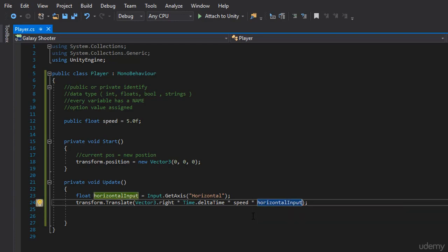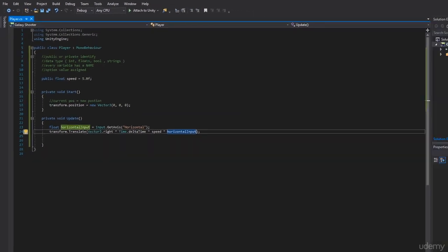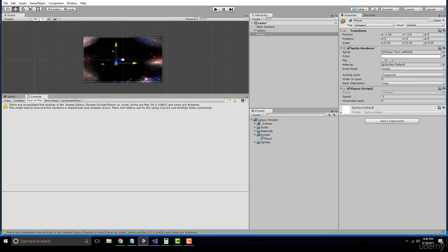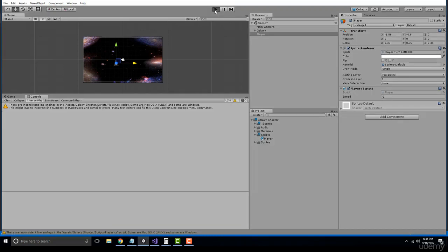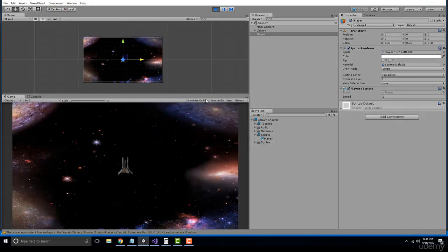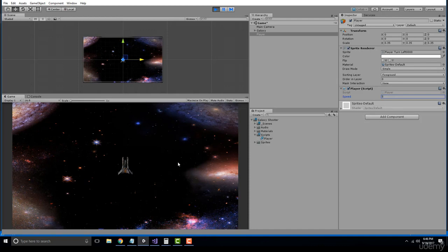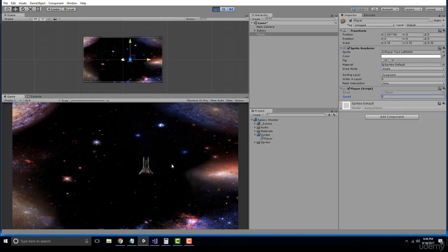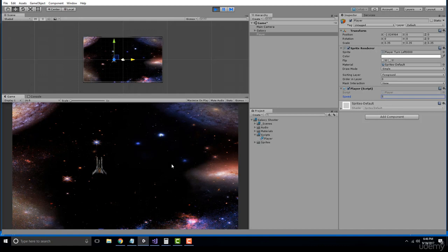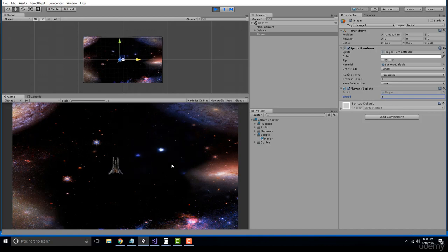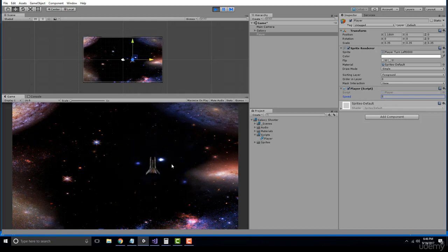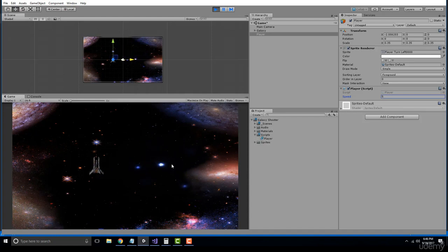And if I save this and test it out, you'll see now that we're no longer moving. The speed is set to negative one. Let's go ahead and set our speed to about five. And if I hit the D key, I move right. If I hit the left key or the A key, I move to the left. So essentially we just created our movement system off the horizontal axis.